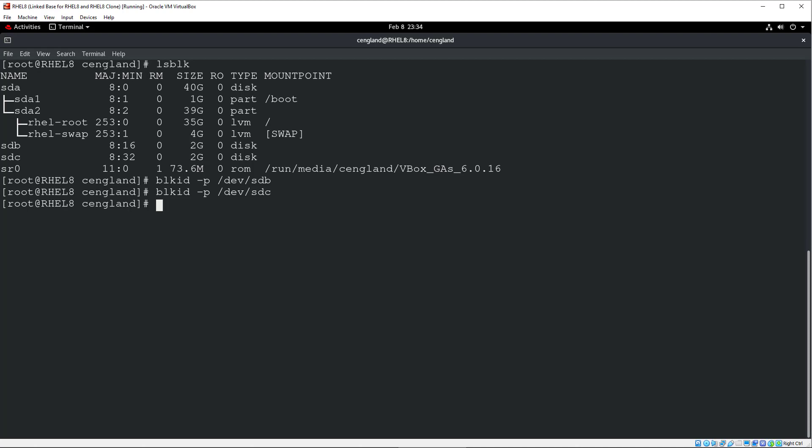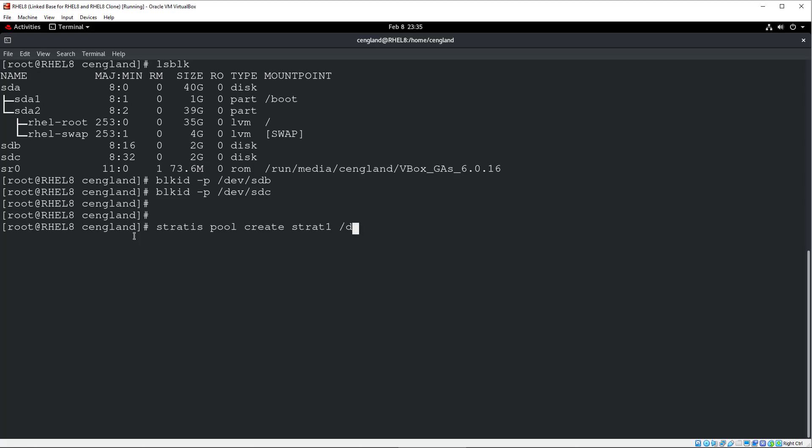Now you can create a Stratis pool from the block device. So we first pool the resources we've got. So Stratis pool create, pool name. We'll just give it Strat 1. Very unique. And then the block device. Dev SDB, and we can also specify multiple. Dev SDC.